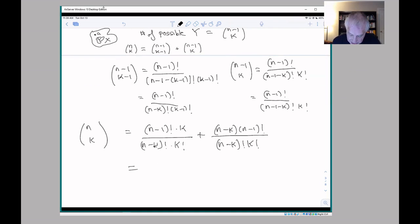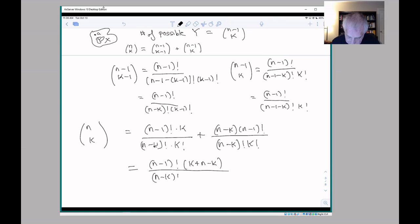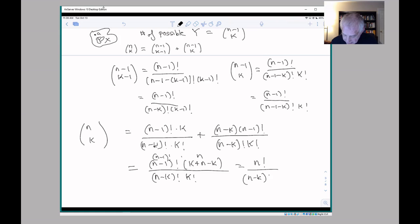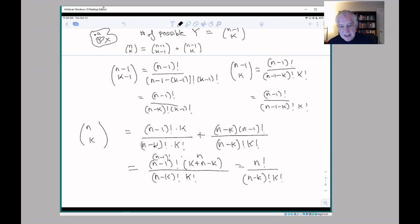And now here's where the miracle occurs. We can factor out (n minus one) factorial from the numerator, and we get (n minus one) factorial times (K plus n minus K) over (n minus K) factorial K factorial, which is (n minus one) factorial times n over (n minus K) factorial K factorial — and that equals n factorial over (n minus K) factorial K factorial. That is the inductive step we needed. So what we've managed to show here by induction is that the binomial coefficient n choose K does in fact give the correct formula for the number of K-element subsets from a set of size n.